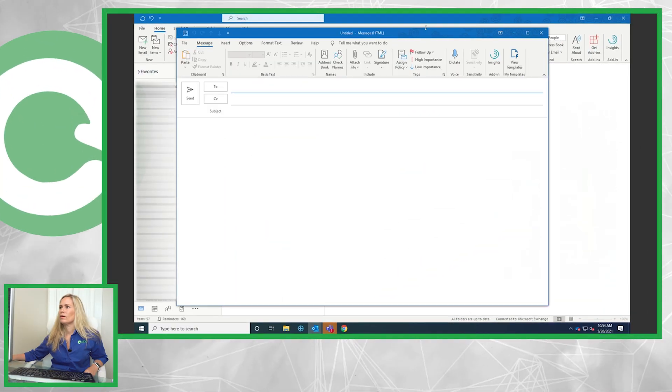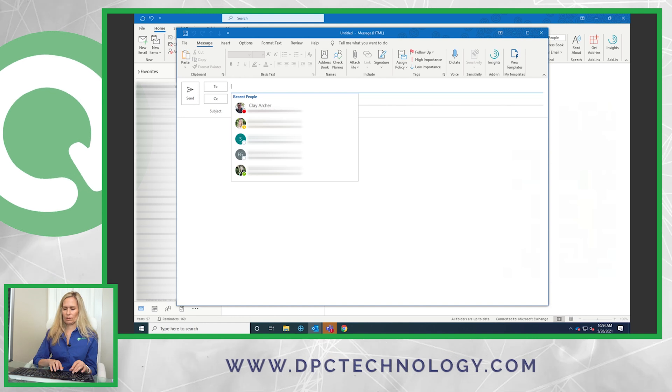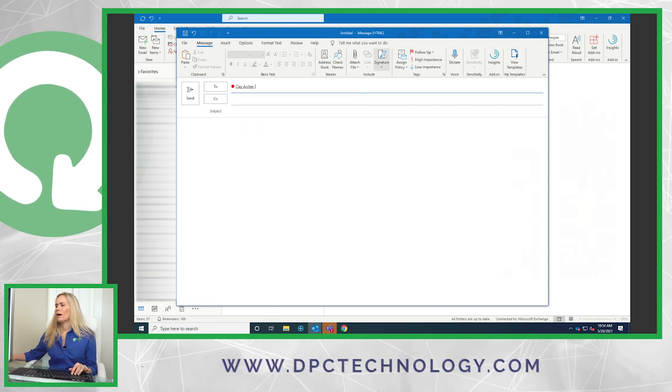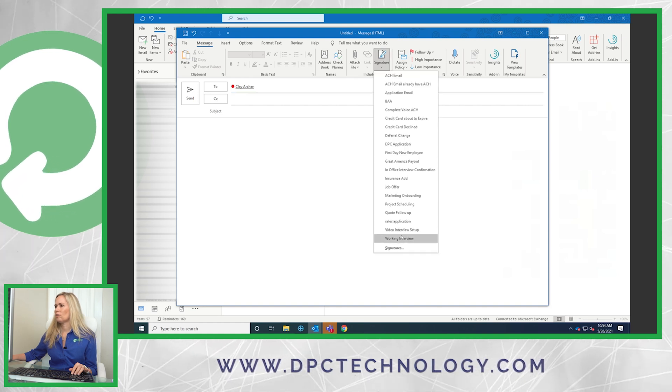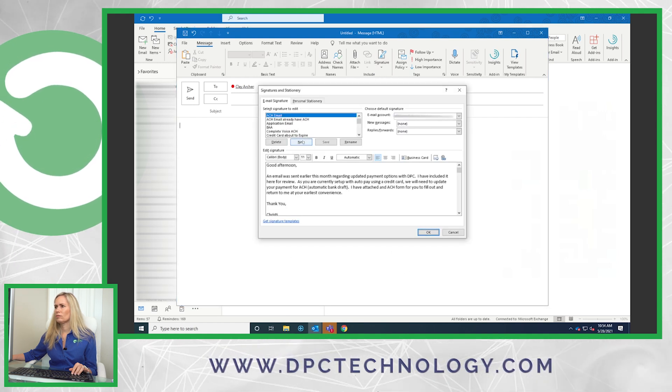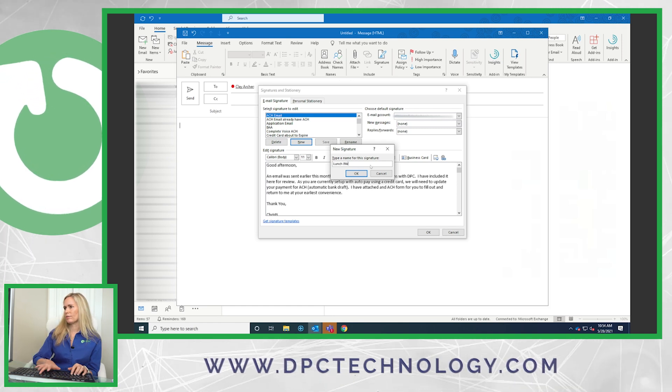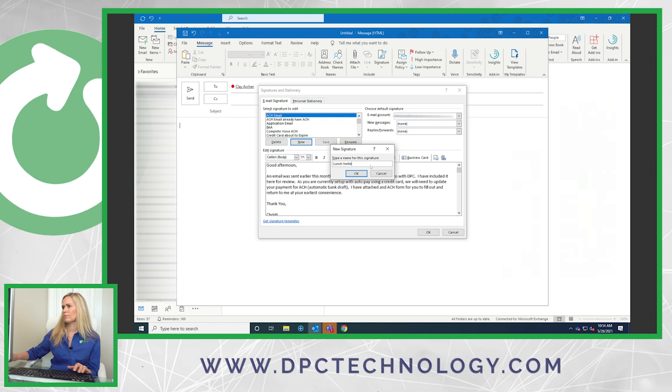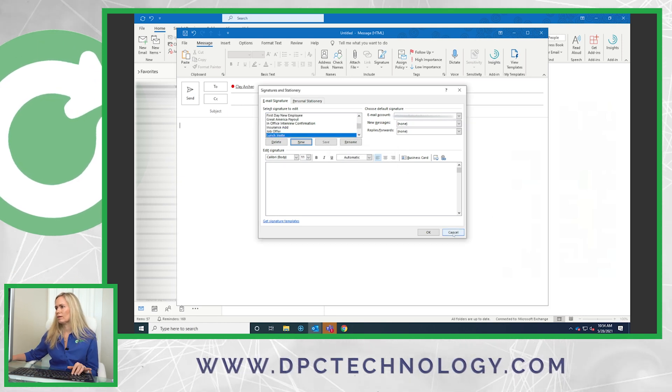We have automatic signatures set up in our Active Directory, so it automatically adds a signature at the end of our email. So you won't see my signature when I write the email, but you will see that I'm adding a fake signature which is actually the body of the email, and then my real signature will automatically add at the end. To make a new template, click 'Signatures,' click 'New,' and name it something like 'lunch invite' — whatever you send all the time. Then just type it in and add it as a new signature.